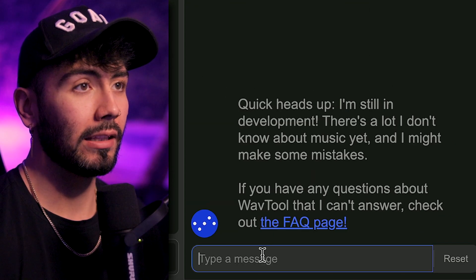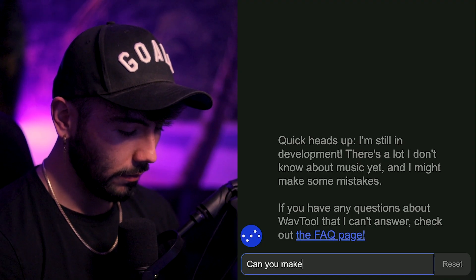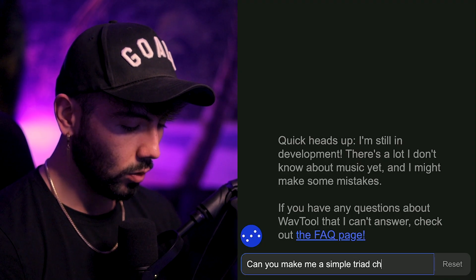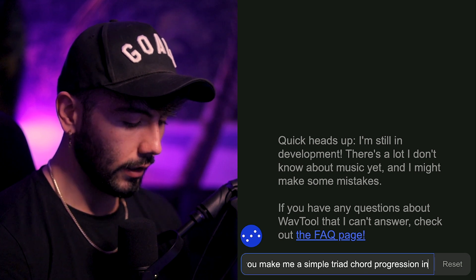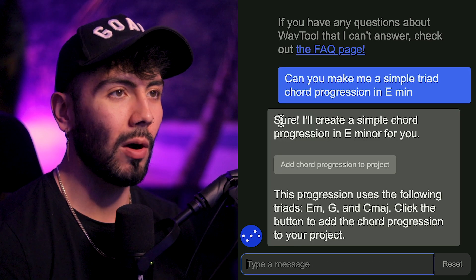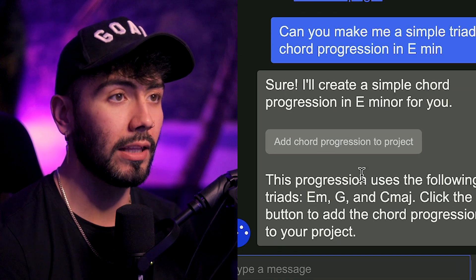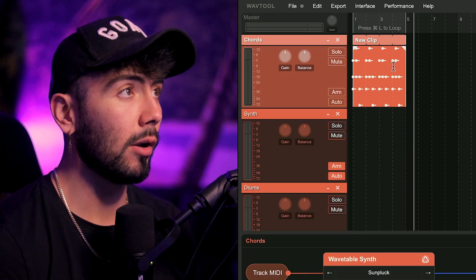Alright, so this is WaveTool. Let's start with some AI straight off the bat. Go into chatbot, clicking the button right there. Let's start off with a simple chord progression: can you make me a simple triad chord progression in E minor? After a short waiting period, we've got our results, and all we have to do is click the above button and it'll pop out over here.